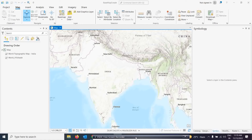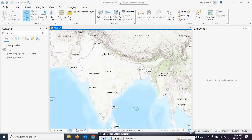Good morning everyone. Today we will cover a very exciting new video. We will understand how to extract a watershed — basically the catchment area extraction using ArcGIS Pro. We will see how to extract the catchment area exactly.